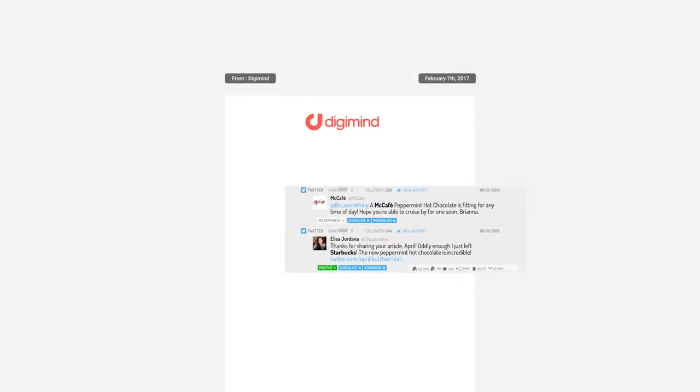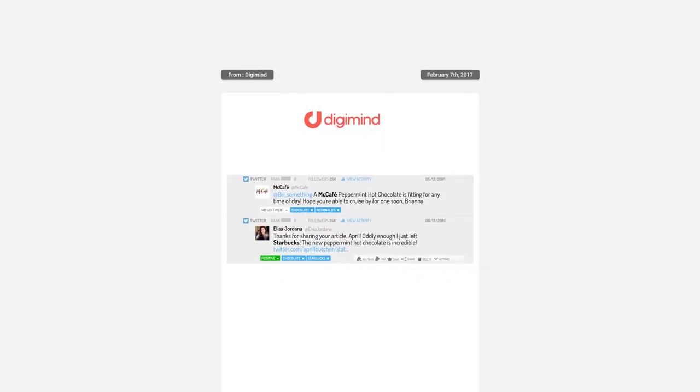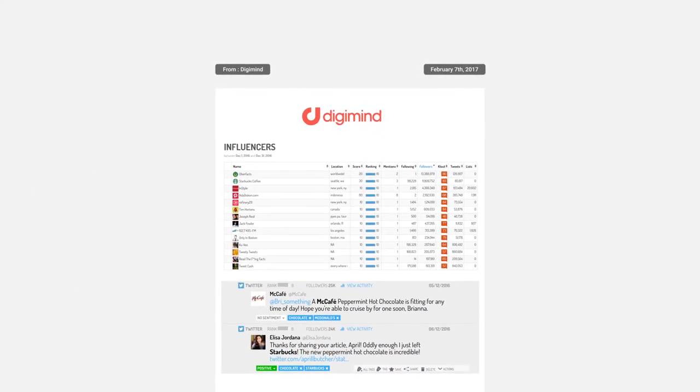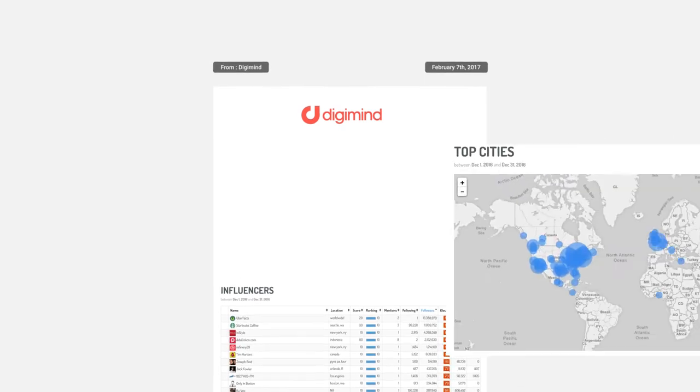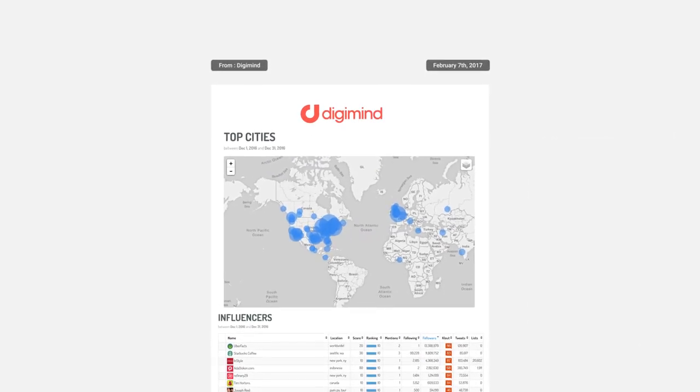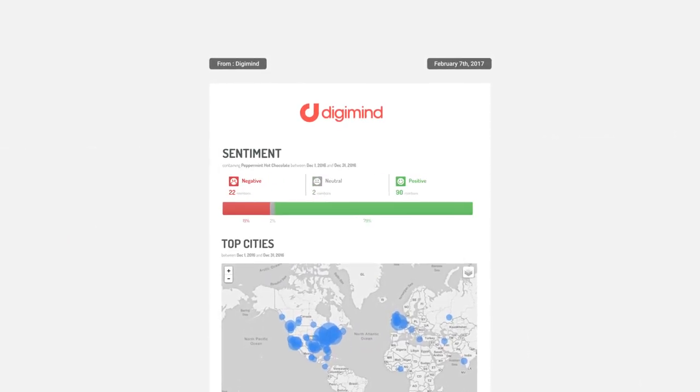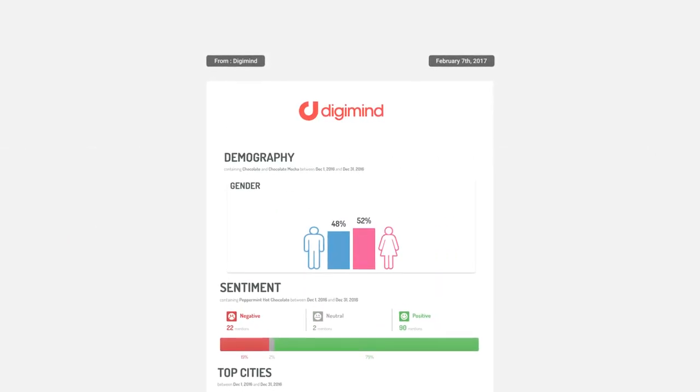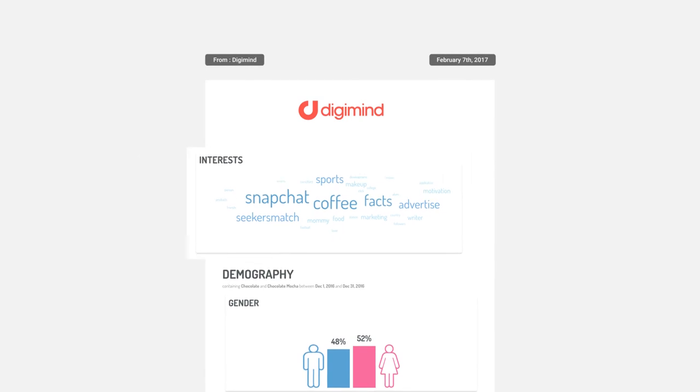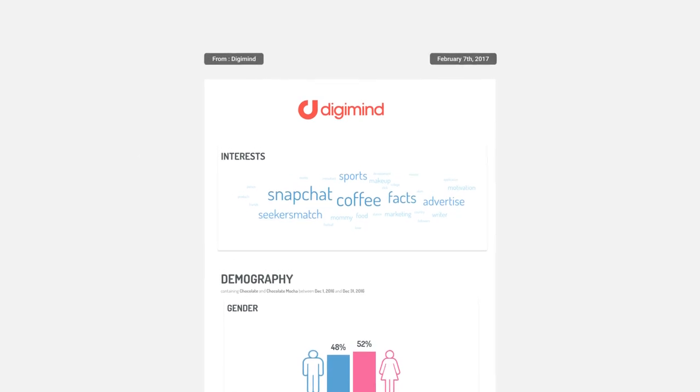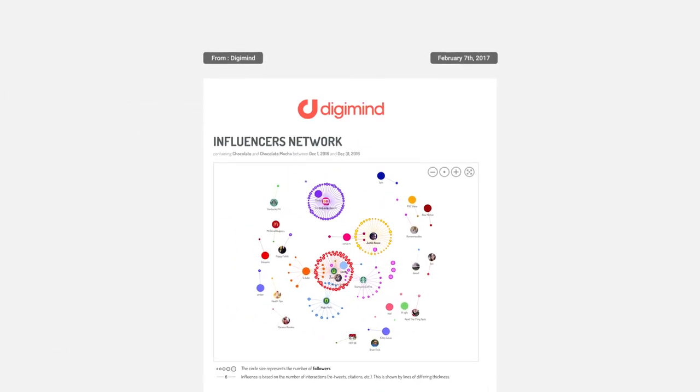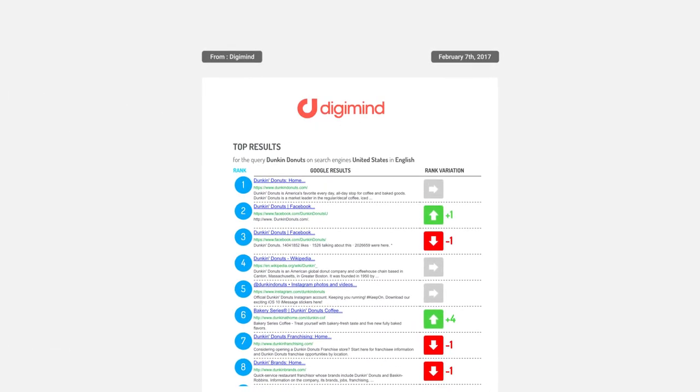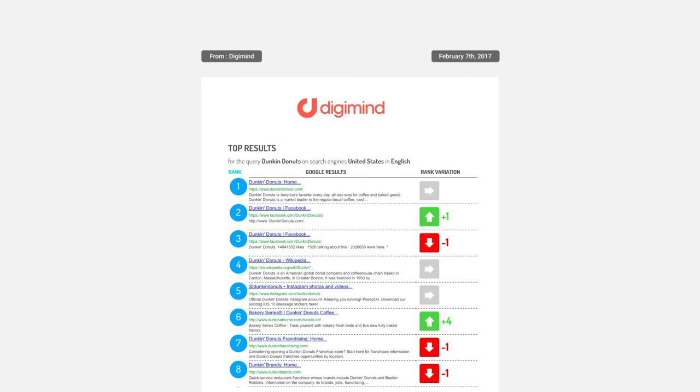Say goodbye to end-of-week reports and emailing spreadsheets back and forth. There's a better way now. DigiMind offers automated user-friendly reporting so you can deliver customized email updates to anyone on any schedule using the data and graphs you choose.